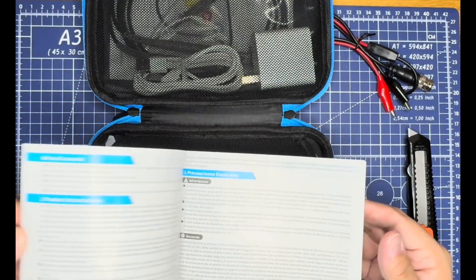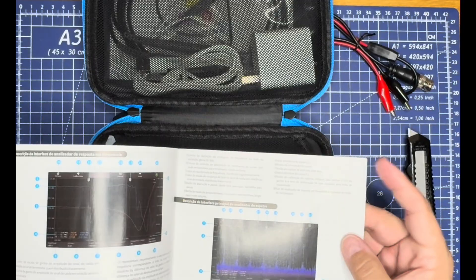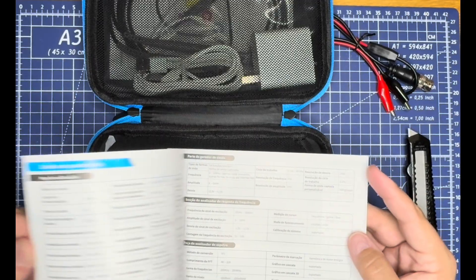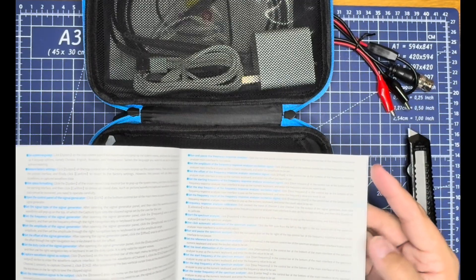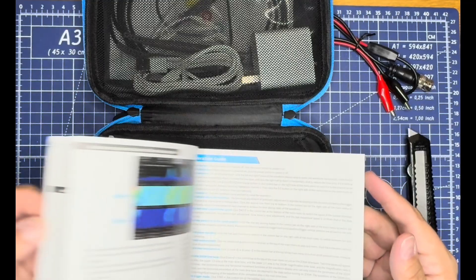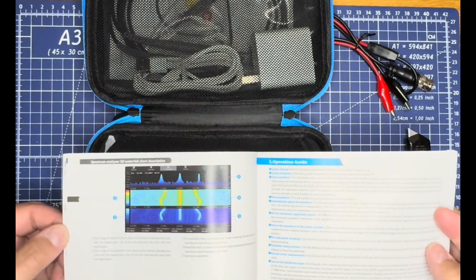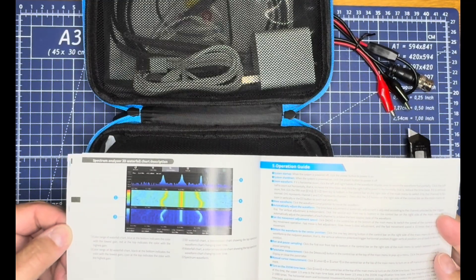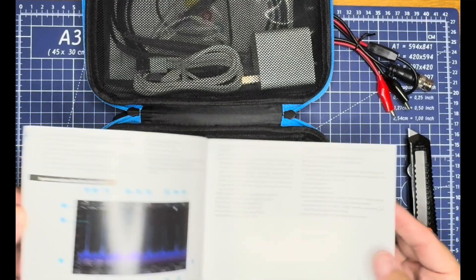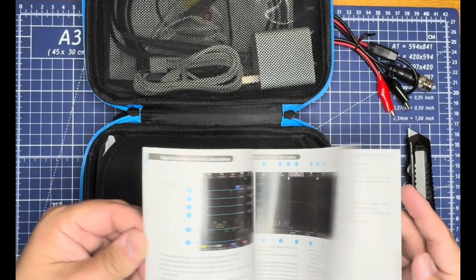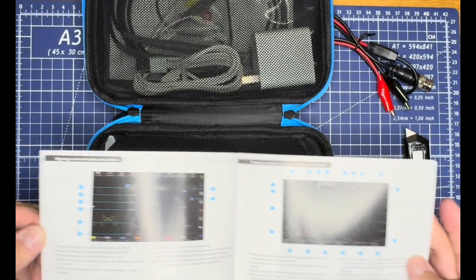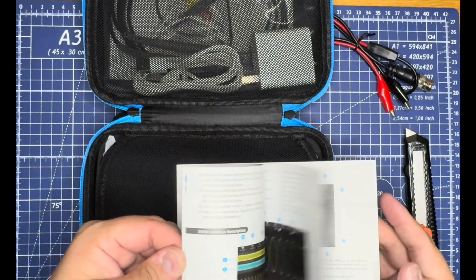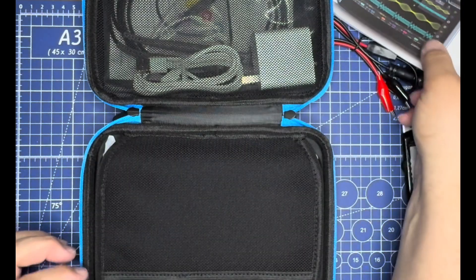The manual is in Spanish and English, with an operation guide, waterfall display examples, signal generator information, and all that good stuff. We'll test that out here in a bit.